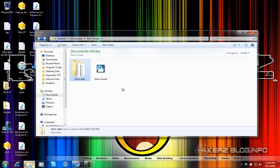I tried that and it never worked for me, but Nimi Visuals works for Windows Vista and Windows 7. I'm not sure about XP but I doubt it.